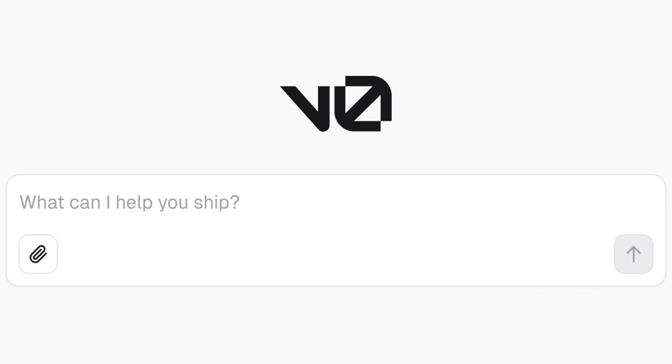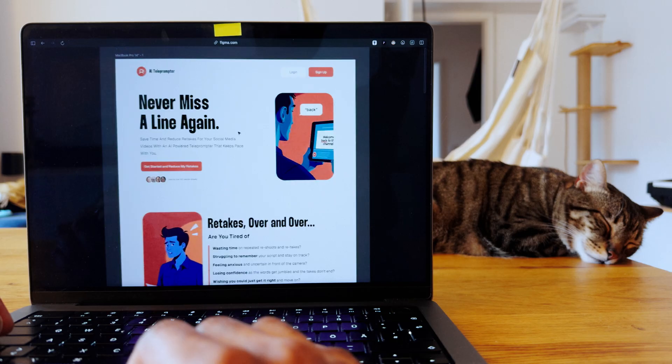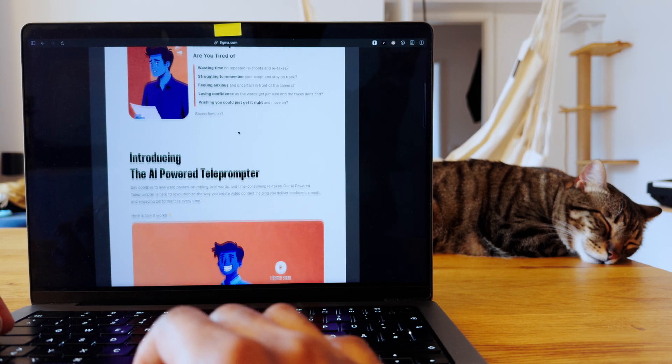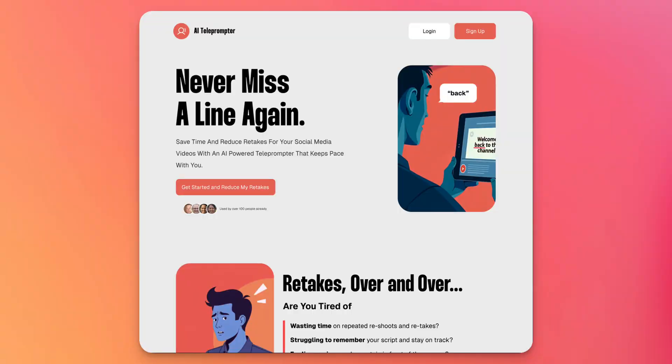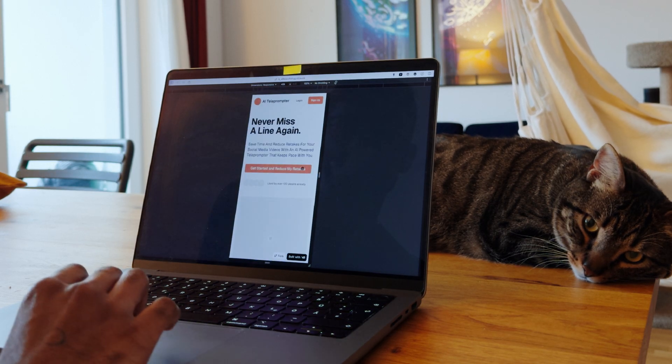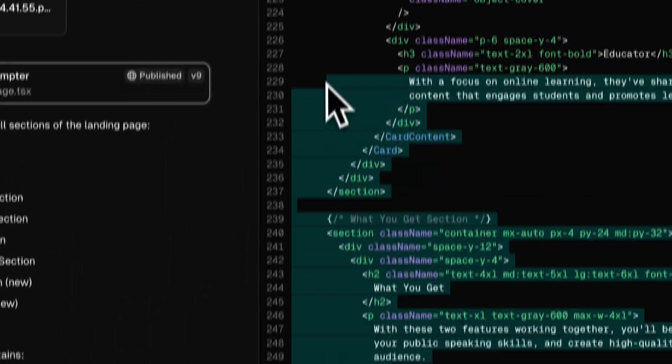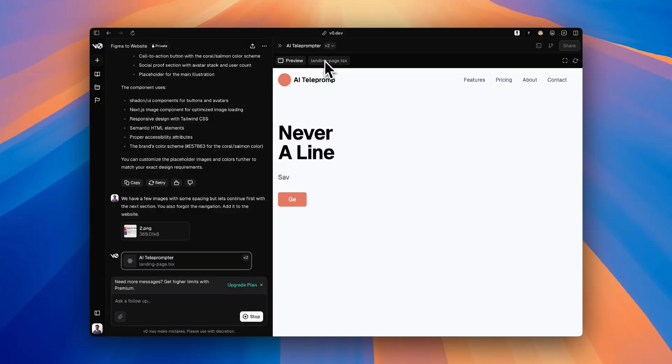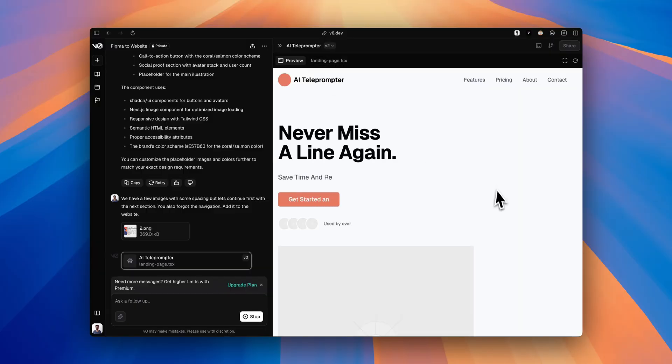In this video, I will show you how to use v0 to get from a Figma design to a fully functional website in just a couple of minutes. If you stick around, I will share the entire chat I had with v0 so you can see the exact prompts I use and apply them to your own projects. By the end, you will know exactly how to do this yourself. So let's dive in.